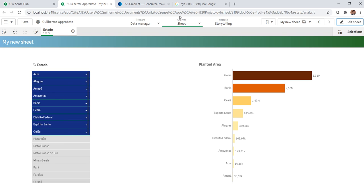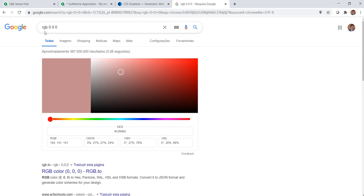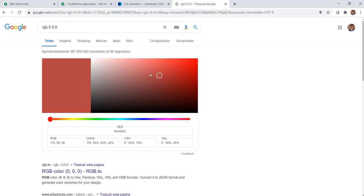Another tip here is to go to Google, you can type RGB space 0 space 0 space 0 and then you can find this tool and select the color that you want using the hex or the RGB.